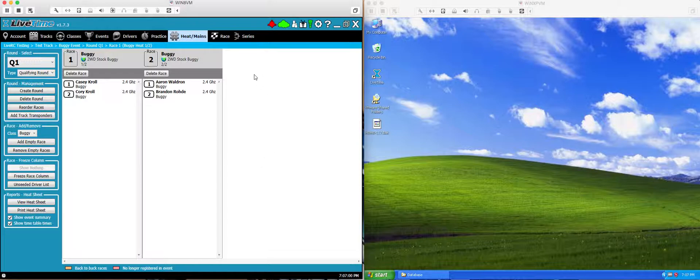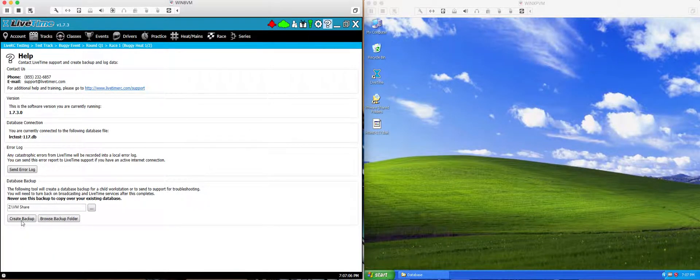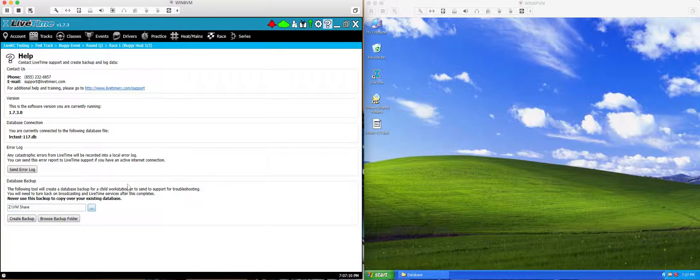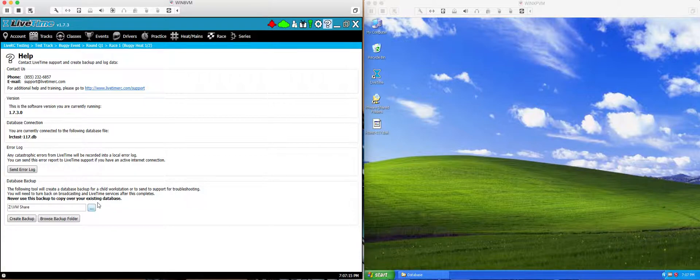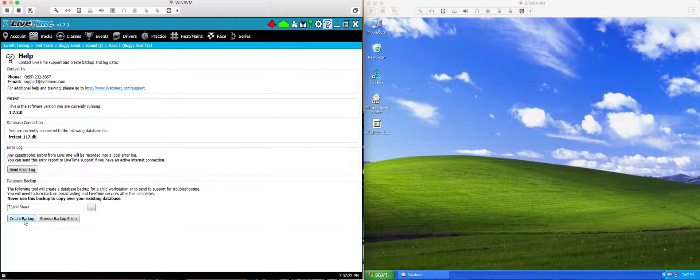The next thing you have to do is make a backup of it. You can do that by clicking on the question mark in the upper right corner under the help area and creating a backup. Make sure you set up where you're going to put the backup in a place that you can get, typically your desktop or maybe your USB stick because you're going to have to move this over to your child computer. Once you have that set and ready to go, go ahead and hit create backup.